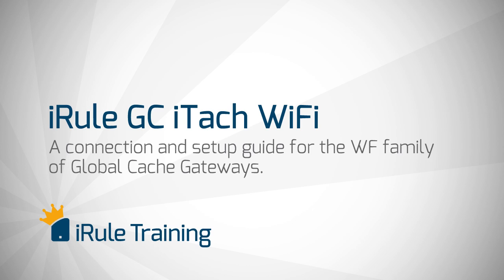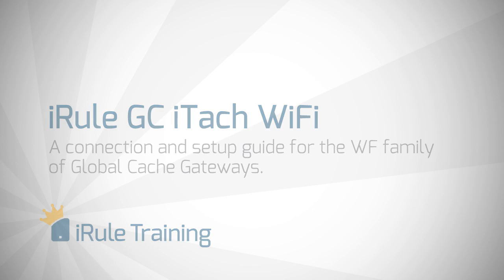The other network requirement is that the GC gateway requires a little bit stronger security, so you'll need to make sure that your router Wi-Fi password is using AES data encryption instead of TKIP.